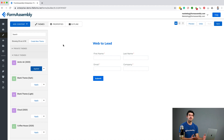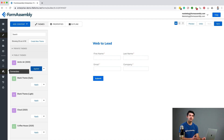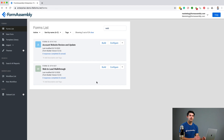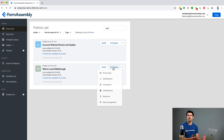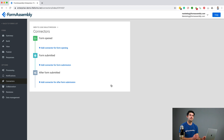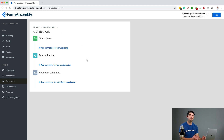After you've built and customized your web-to-lead form, it's time to navigate to the Connector page in FormAssembly. To find this page, select the Connector icon on the left sidebar. If you are in the Forms List page, you can hover over Configure and then Connectors in the drop-down menu of the form you want to set up. We're going to add and configure our Salesforce connector. We can check to make sure we're in the correct form by looking at the title of the form at the top of the page.